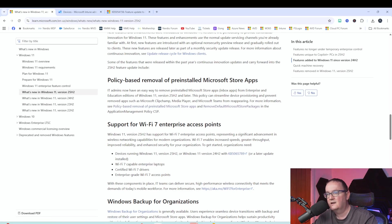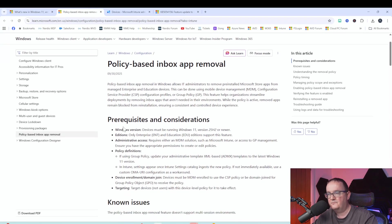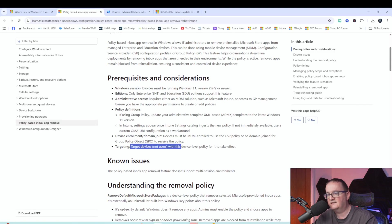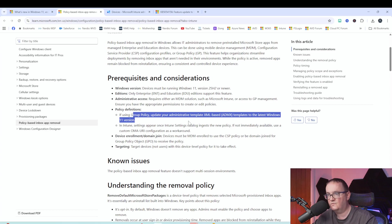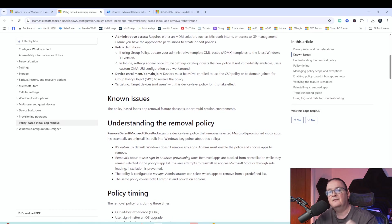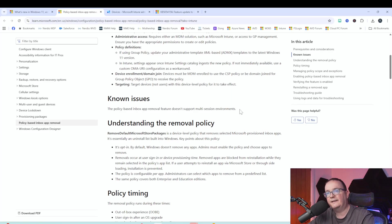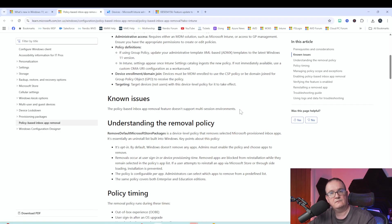Historically this was done via scripts and we'll see why that's still relevant. Looking at the documentation: this is brand new in Windows 25H2, so you must be running 25H2. It's only applicable to Enterprise and Education editions. Critically, target devices not users — this is a machine policy setting, not a user policy setting. Most importantly: policy-based inbox app removal does not support multi-session environments. I tested this on a multi-session host and it did nothing.